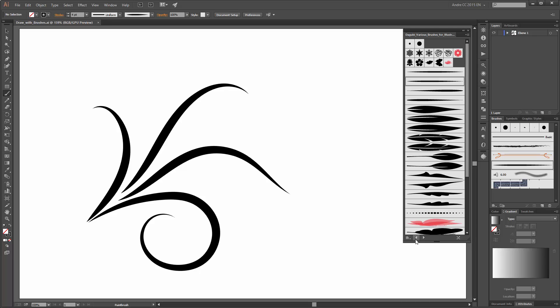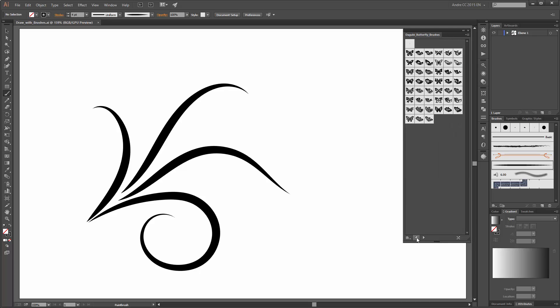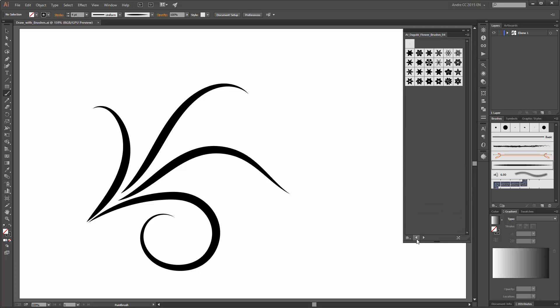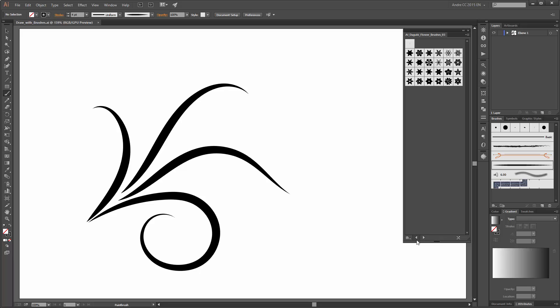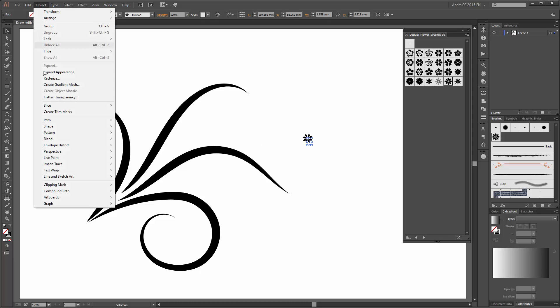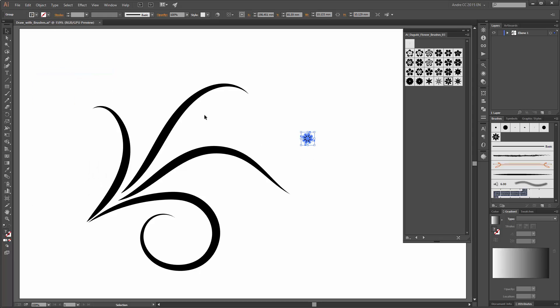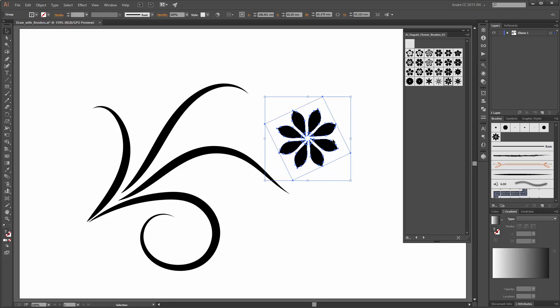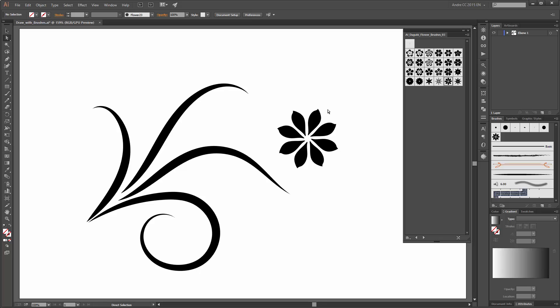The next what we need is a flower and I am going to use this flower. Now, select this flower and click on expand appearance and scale this flower. With the direct selection tool delete this.